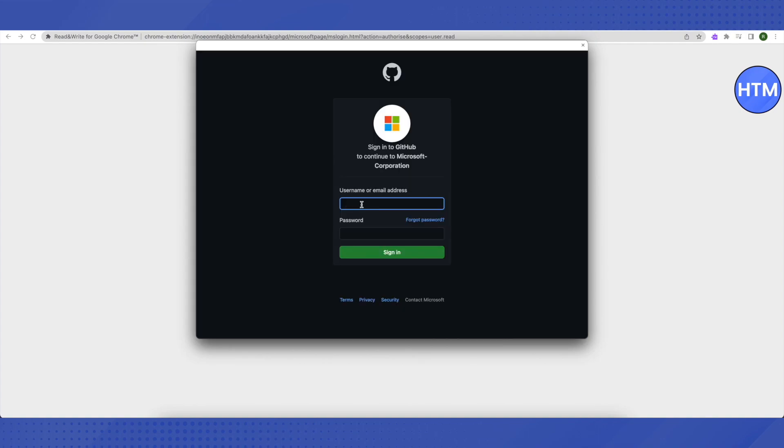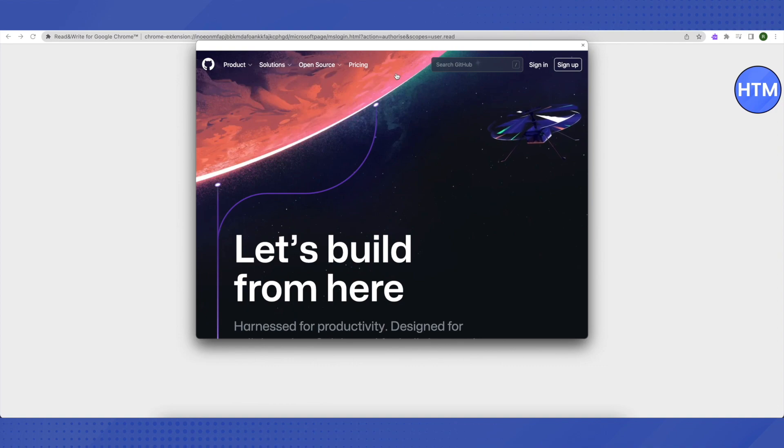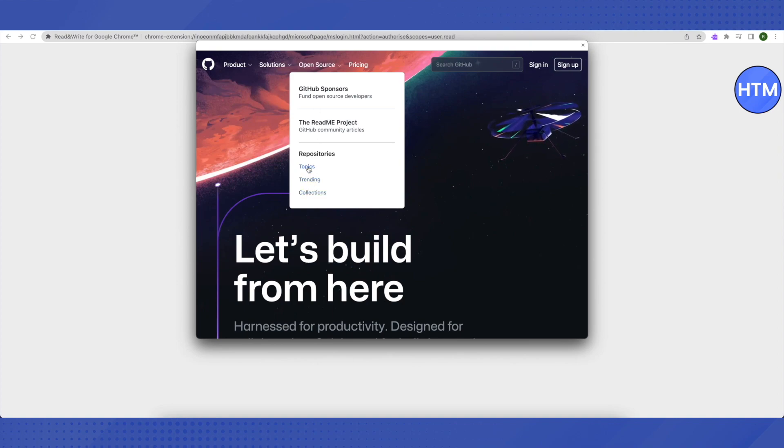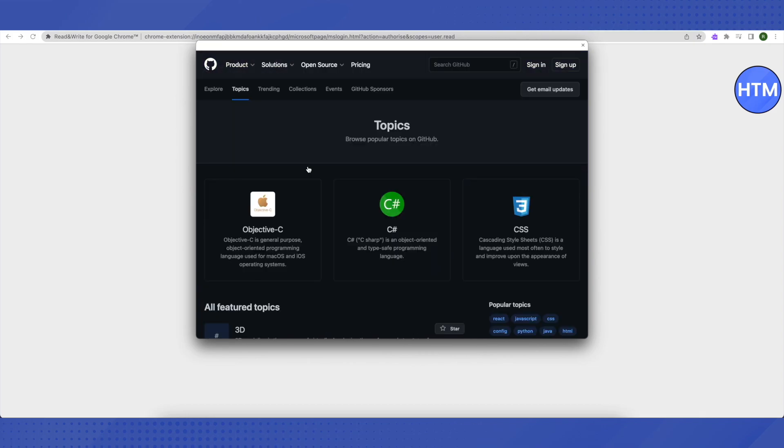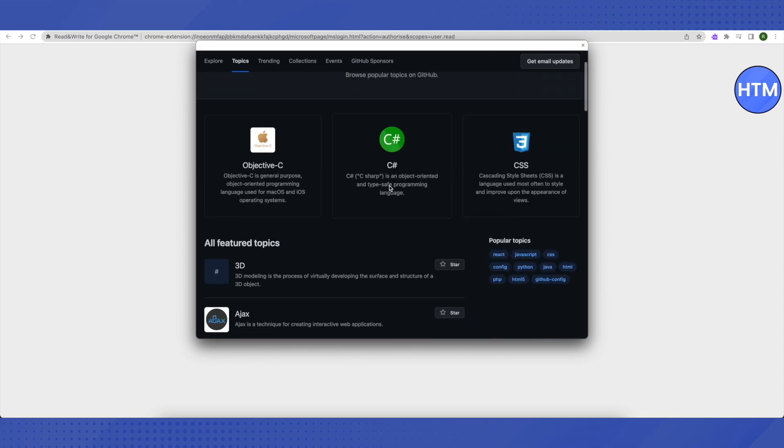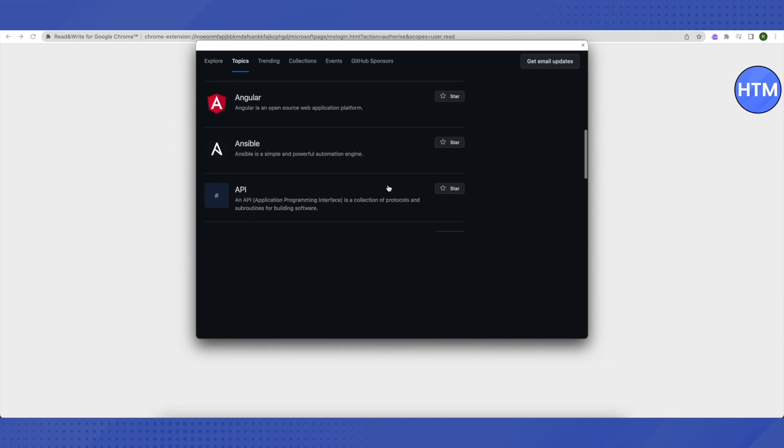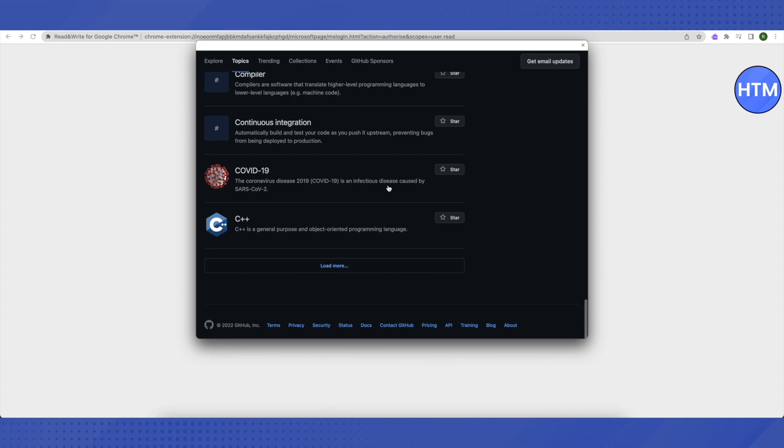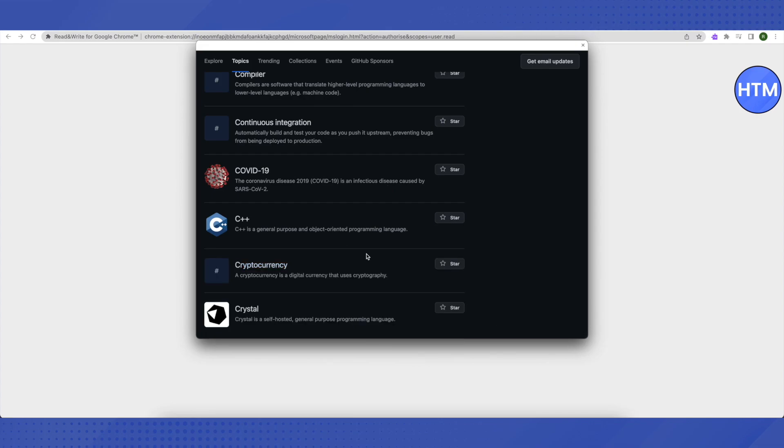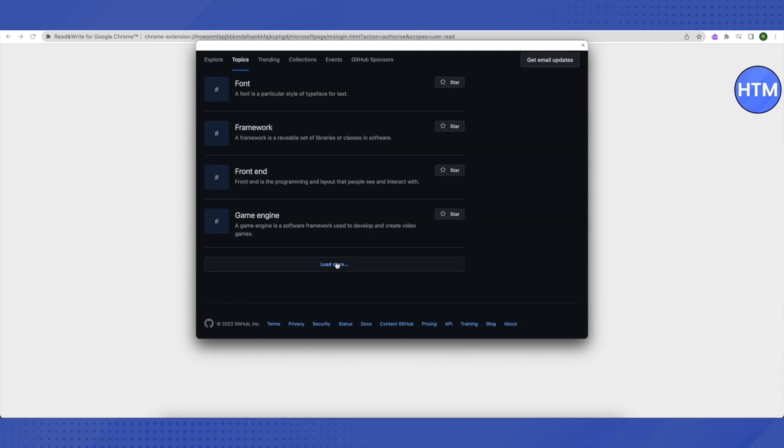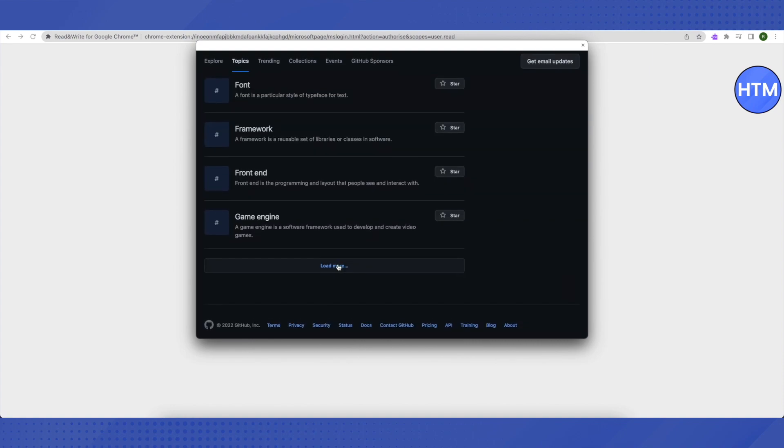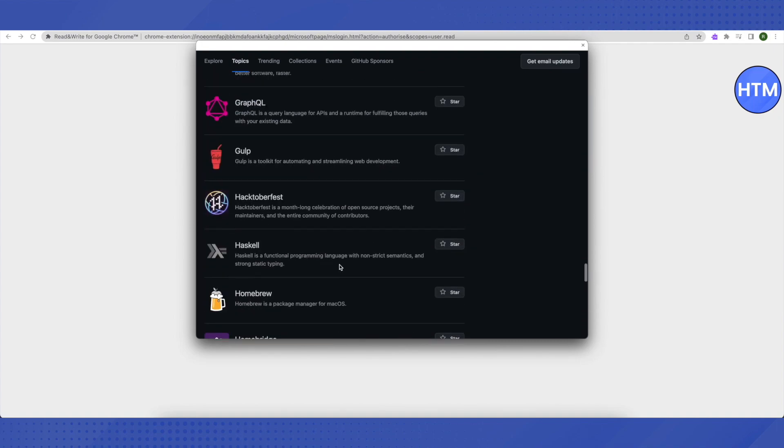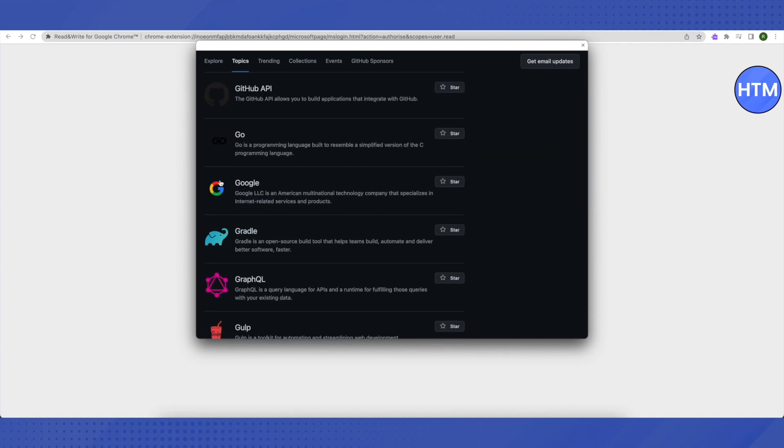After that, you don't have to fill in any details. Just click on this icon of GitHub on the top. When this window opens up, you need to hover your cursor around open source and you'll be able to see this list. Then just click on topics and here you need to scroll down to the very end. Click on load more, again scroll down to the very end, click on load more, scroll down a little bit, not more, and you'll find this option of Google. Just click on it.